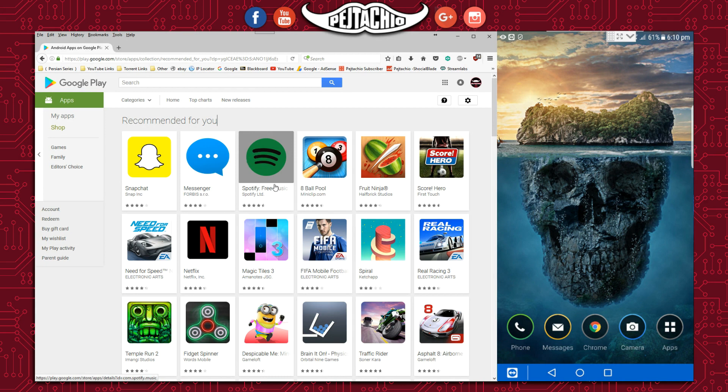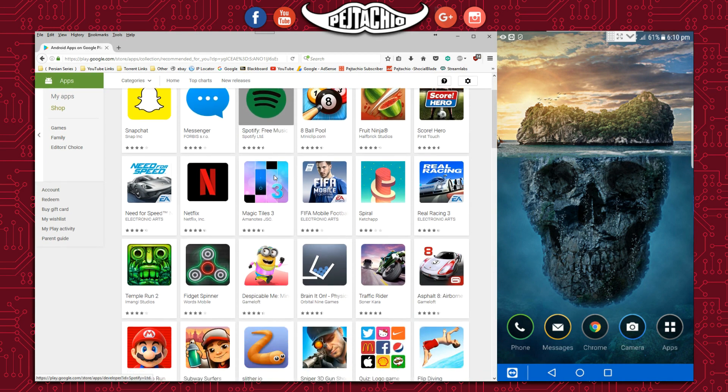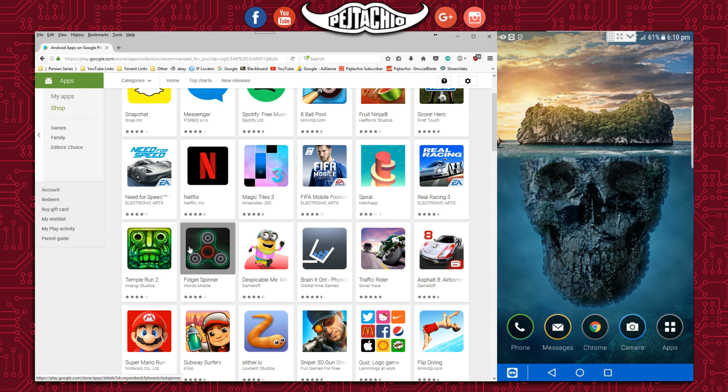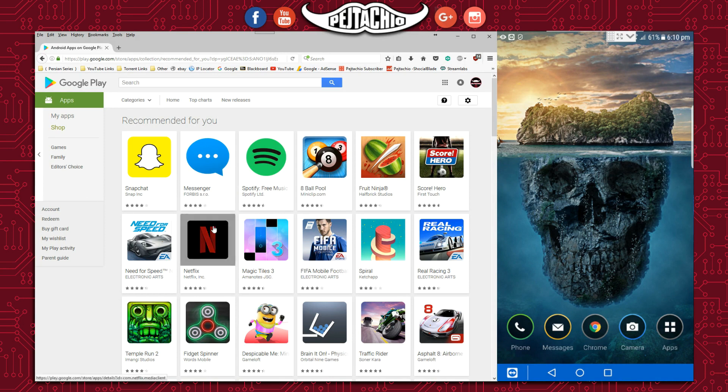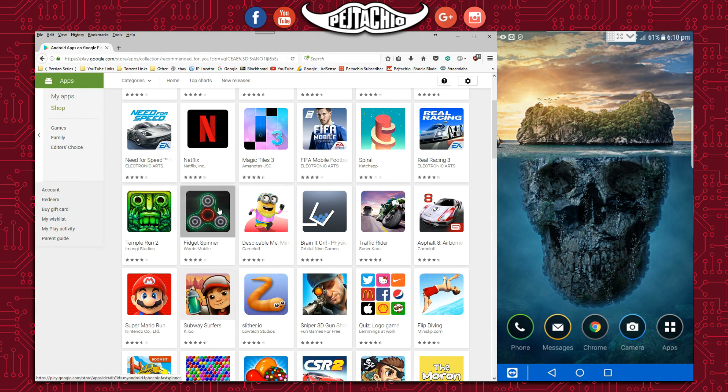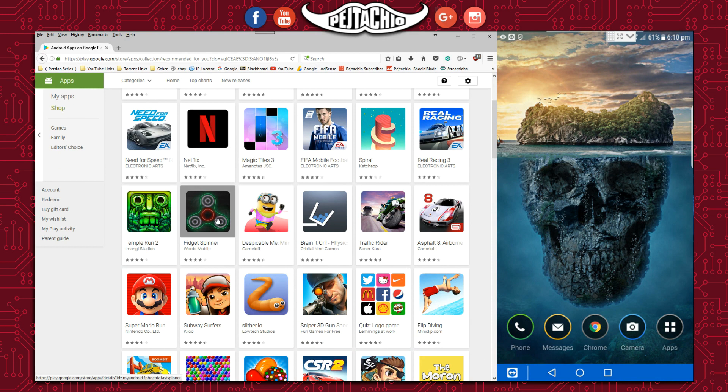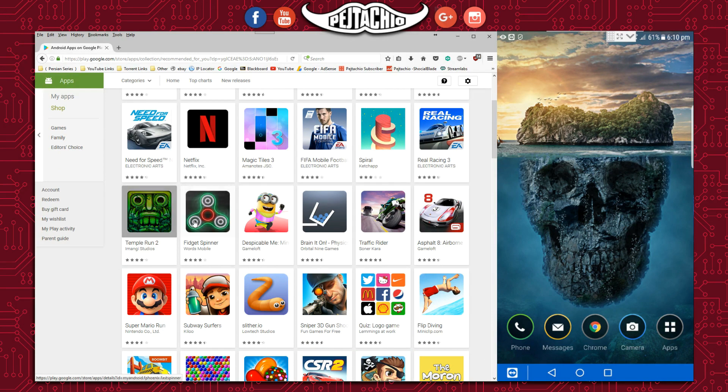Make sure that whatever app you want is not already installed, because if it is, it will say the app is already installed on your device. For example, let's go for Fidget Spinner or Temple Run 2—we can install both of them.